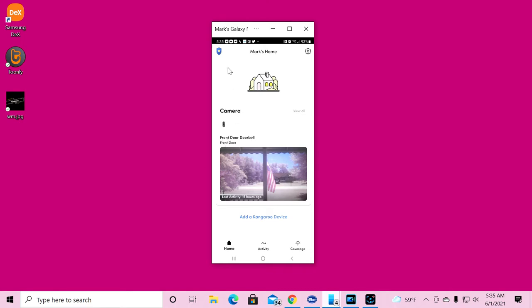When I started setting this product up, I have, you saw earlier in the video, you saw all the products that I have. I have literally set up hundreds of devices.